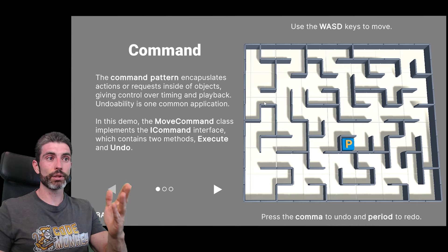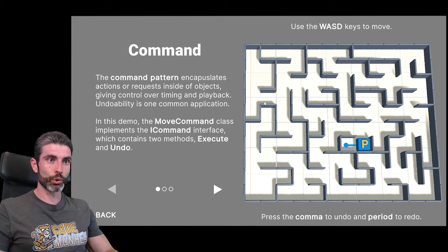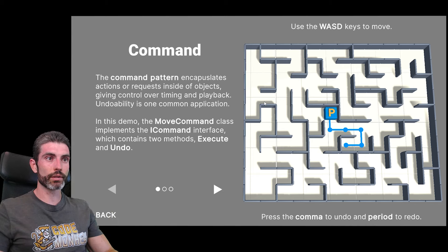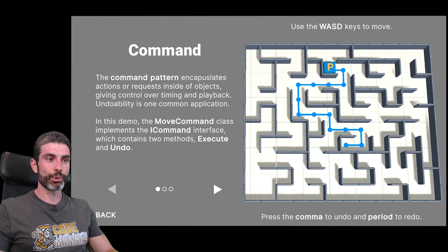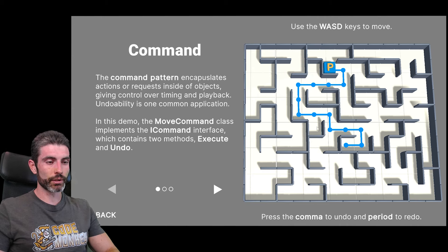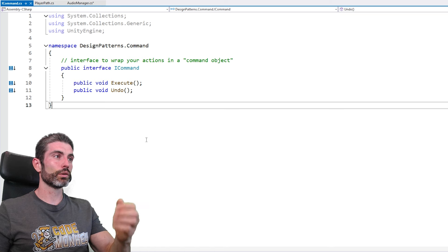That's what they implemented in this demo. We can move this little character around the maze, and then by pressing comma or period, we can undo — and it goes backwards — or redo — and it goes forwards.